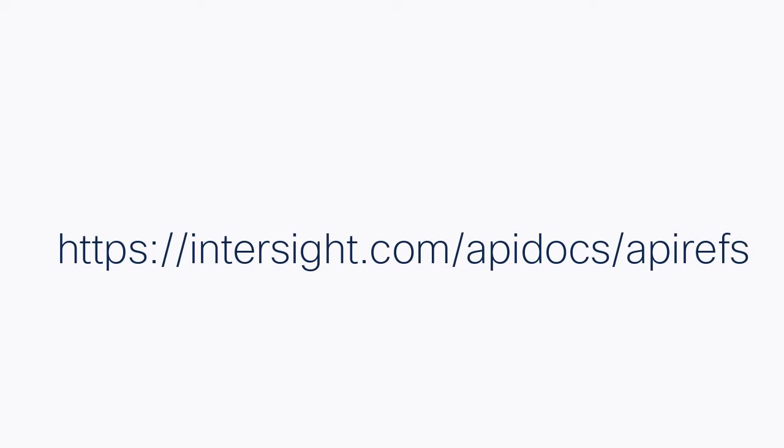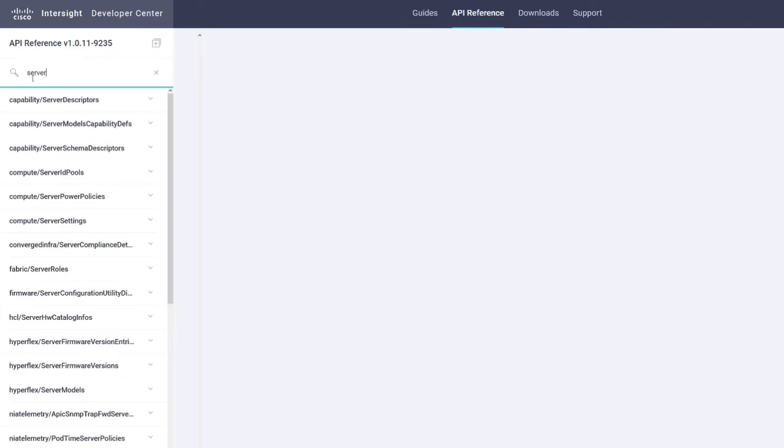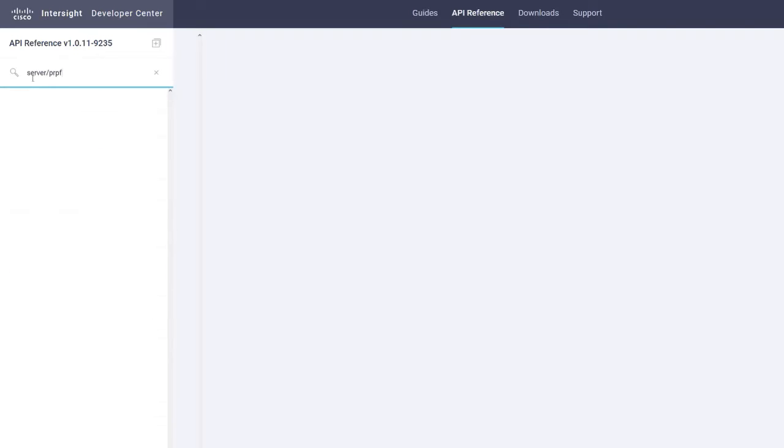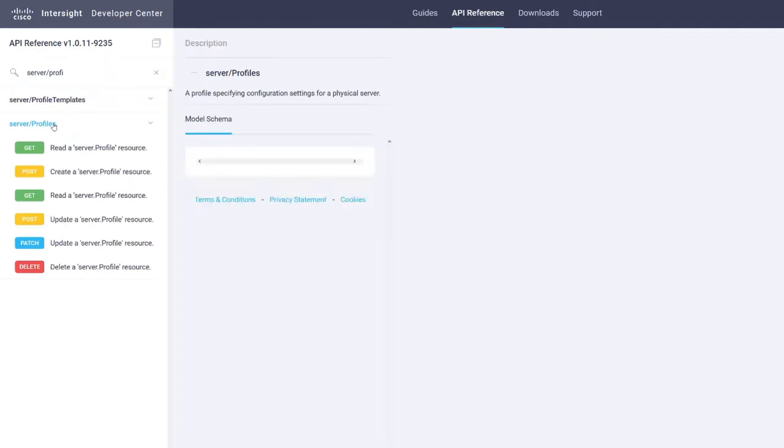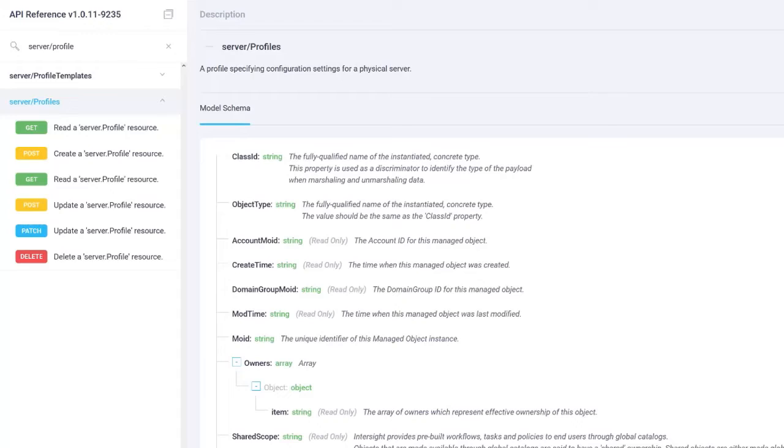Now we open another Intersight tab to access the API. On the search bar section, enter server slash profile, click server slash profiles. A drop-down list appears in the same area as the search bar to unassign a server profile.